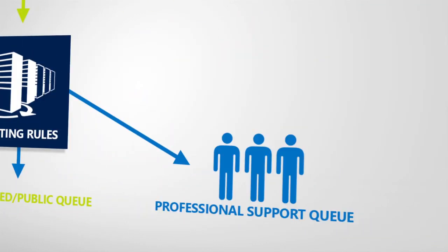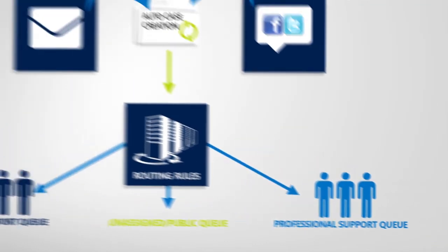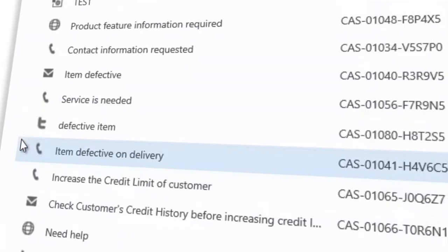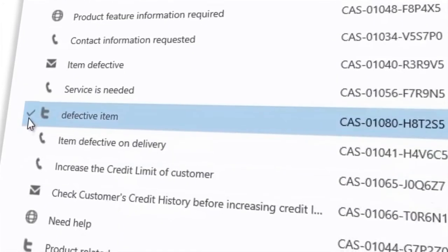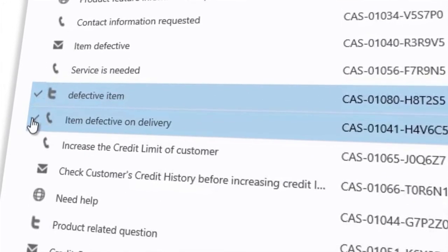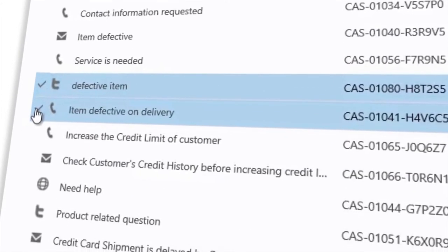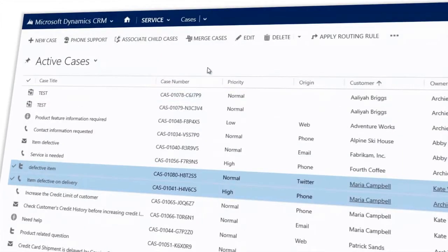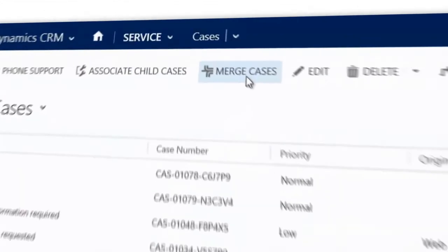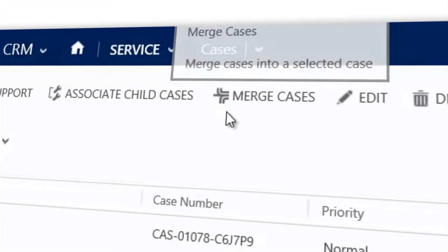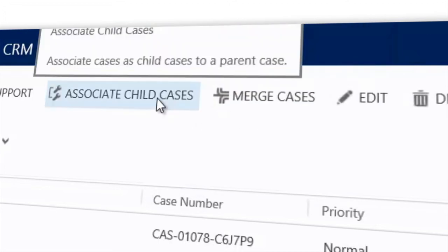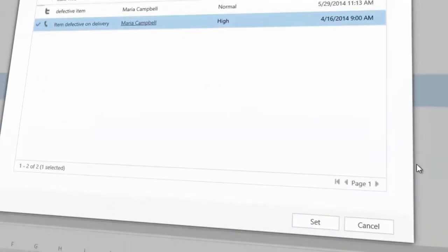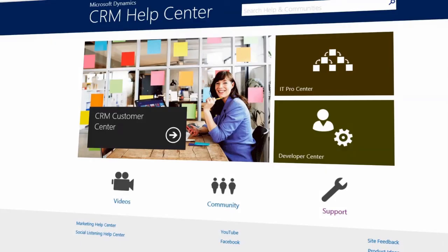Another nice feature is the ability to combine and group cases. For example, an agent can quickly merge several cases into one case or group related cases under one primary case. This helps you avoid duplicating support efforts and keeps your data organized.